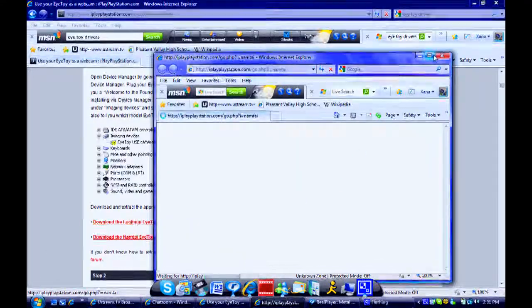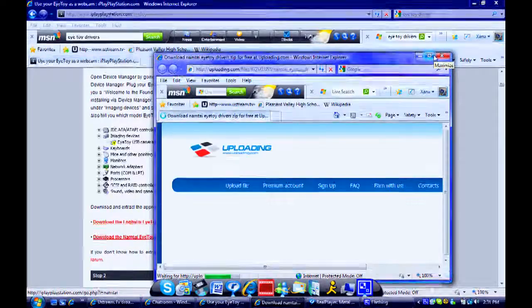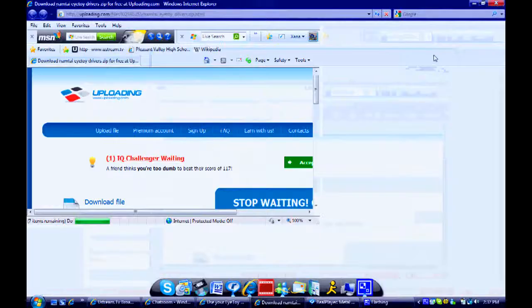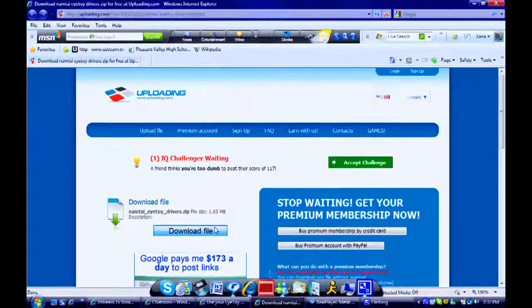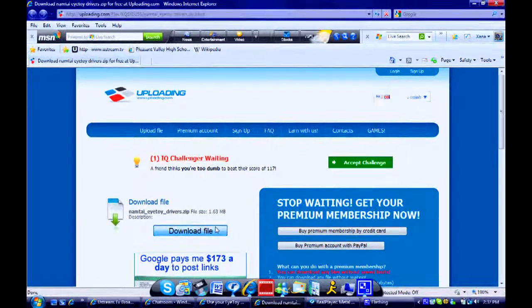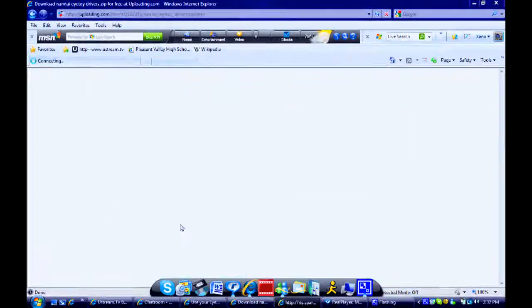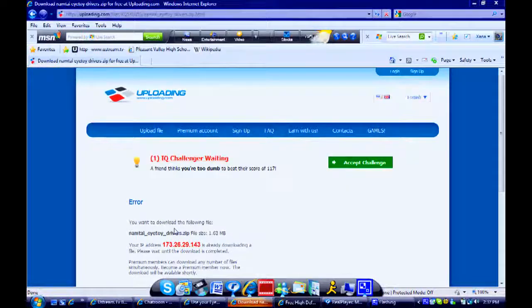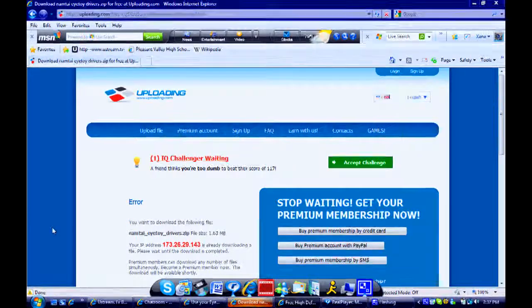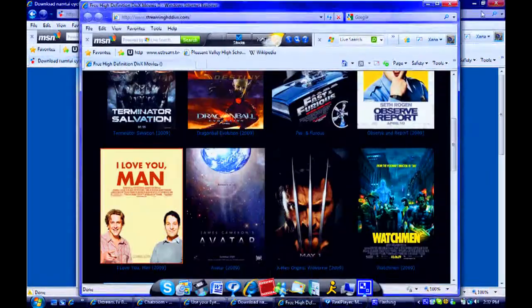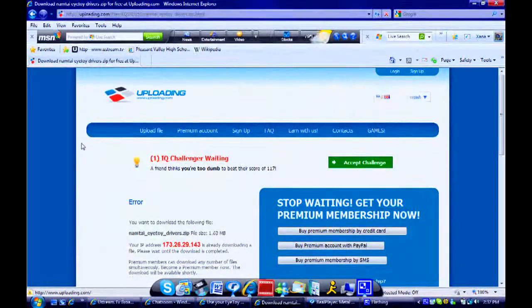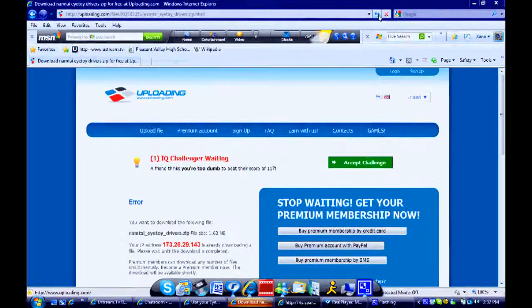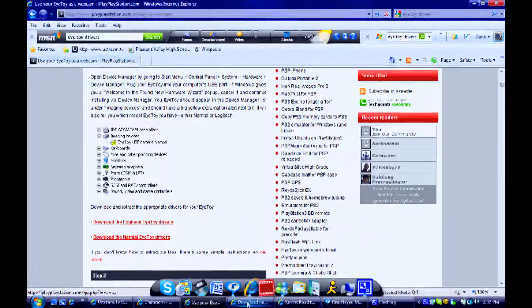Now, it's going to take you to one of those sites that have the download rules, like, you have to wait a certain amount of time to download it. So, just download it. Yeah, just skip all these ads.